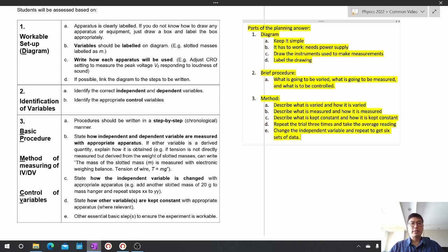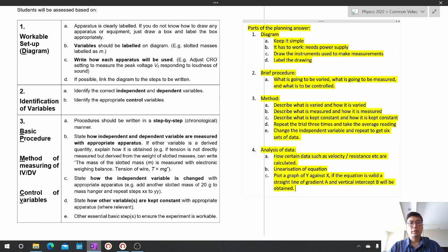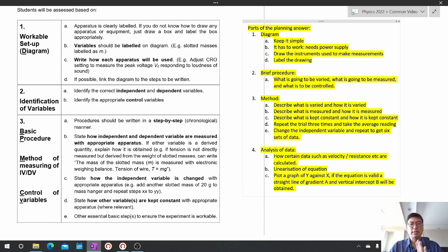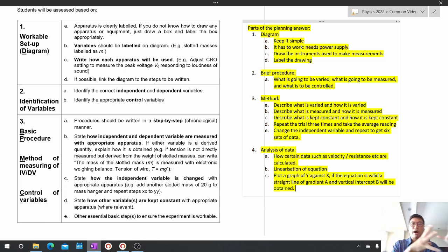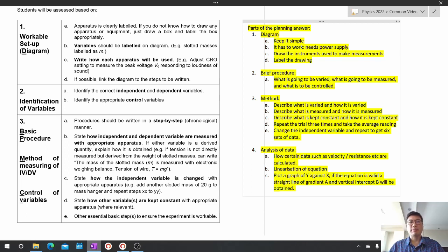After the method paragraph, we're going to look at how the data is going to be managed. In the paragraph on analysis of data, you need to specify how certain derived quantities such as velocity and resistance are calculated. You will need to linearize the equation, then state: plot a graph of the y-variable against the x-variable. If the equation is valid, a straight line of gradient a and vertical intercept b will be obtained.